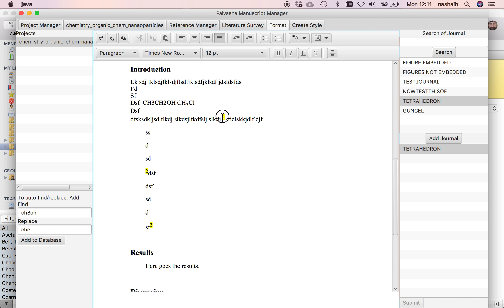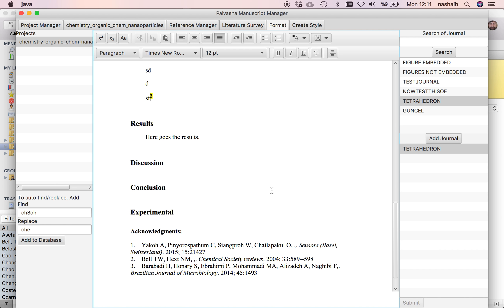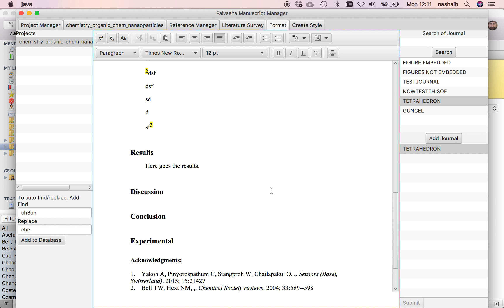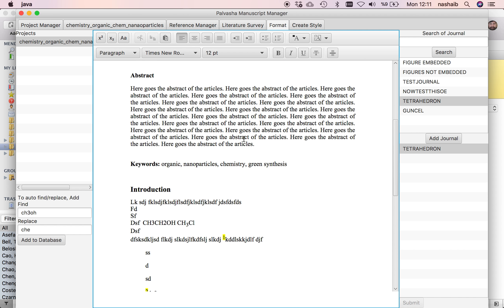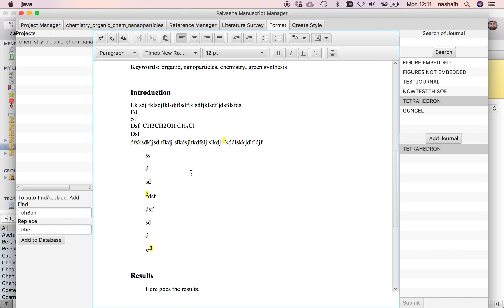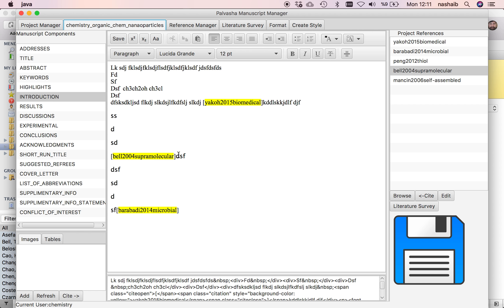Here you see references one, two, and three. These references are all changed in the bibliographic part. We are still working on this part, it's premature, but the references are working. This is how you can add your references.